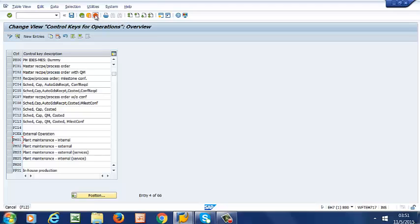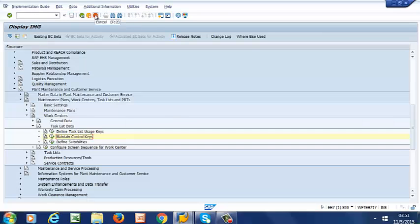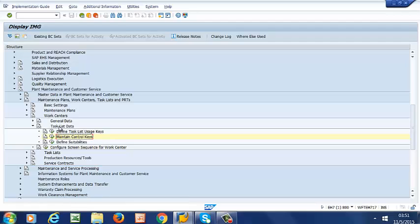So now we are going to go back to our earlier screen, and what we need to do now is to configure the keys to our Work Center. So we are going to go to Configure Screen Sequence for Work Center.